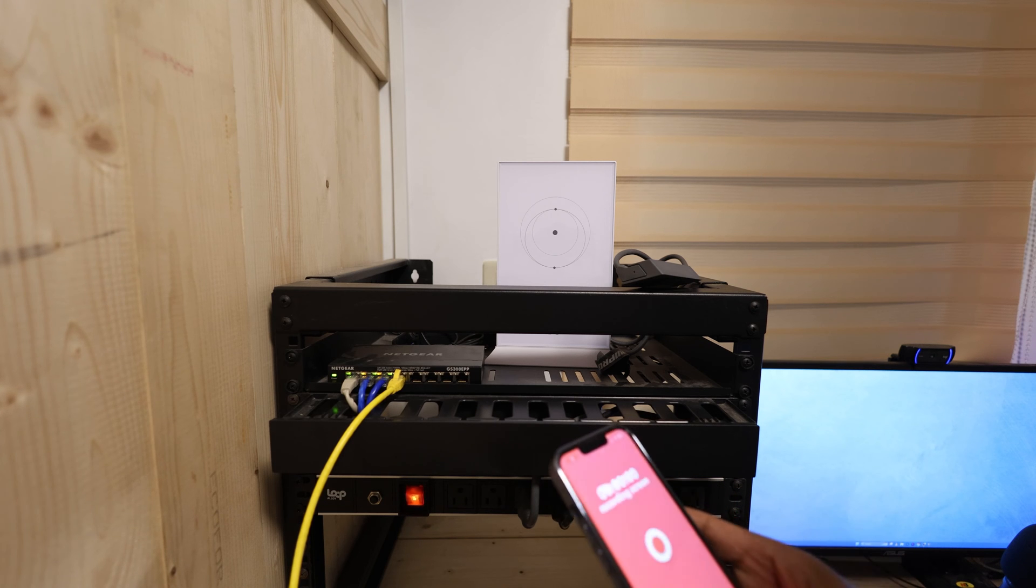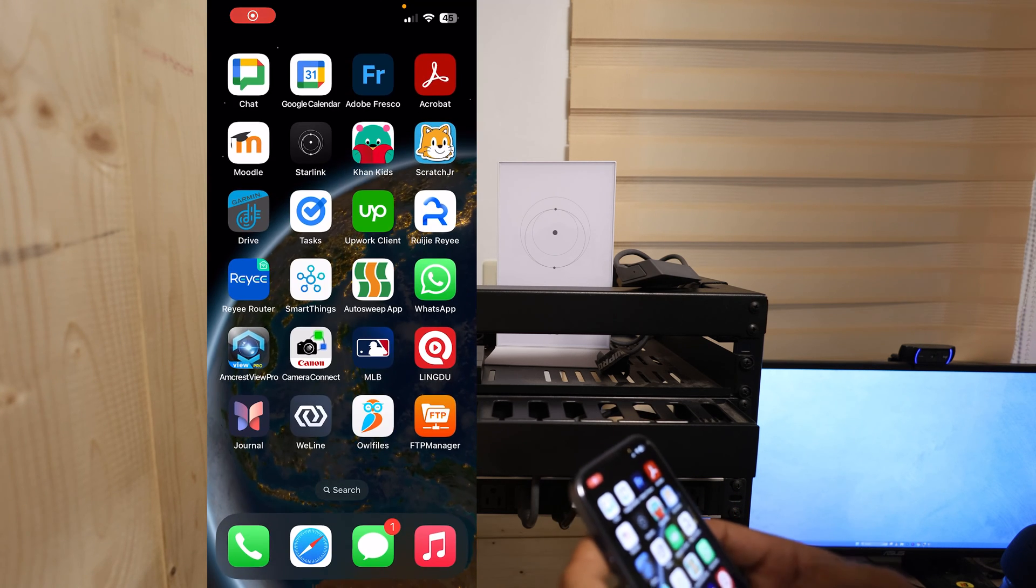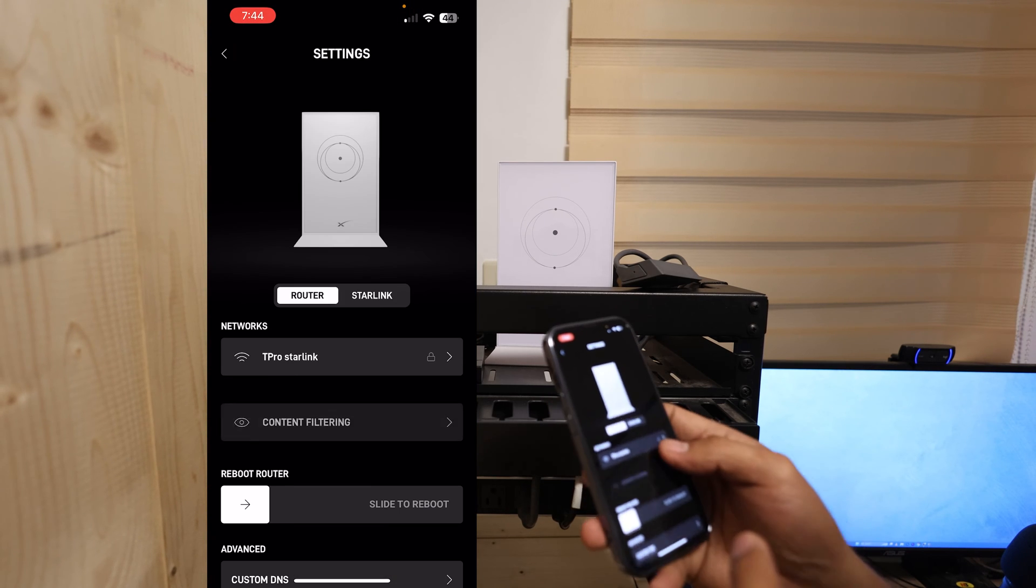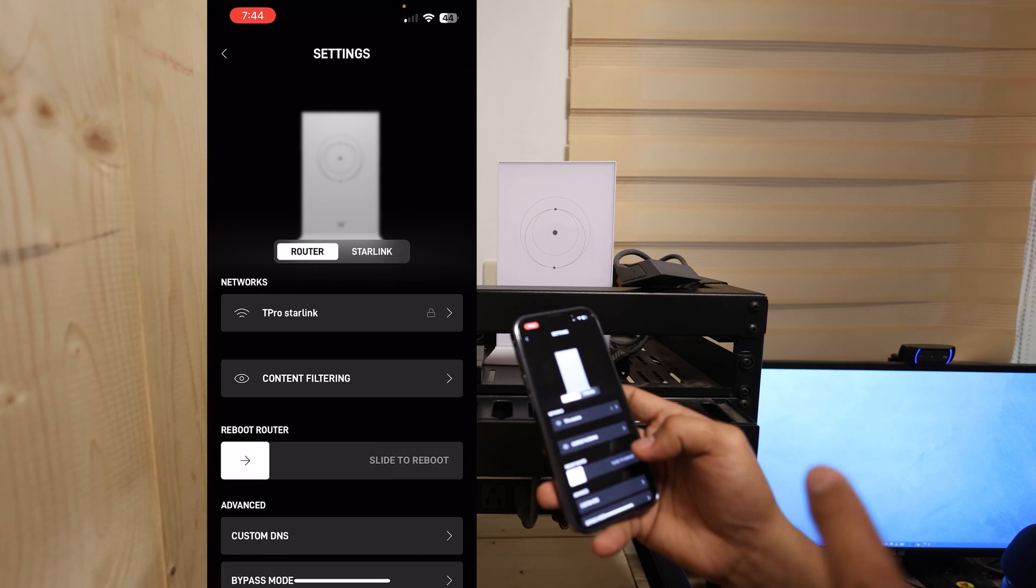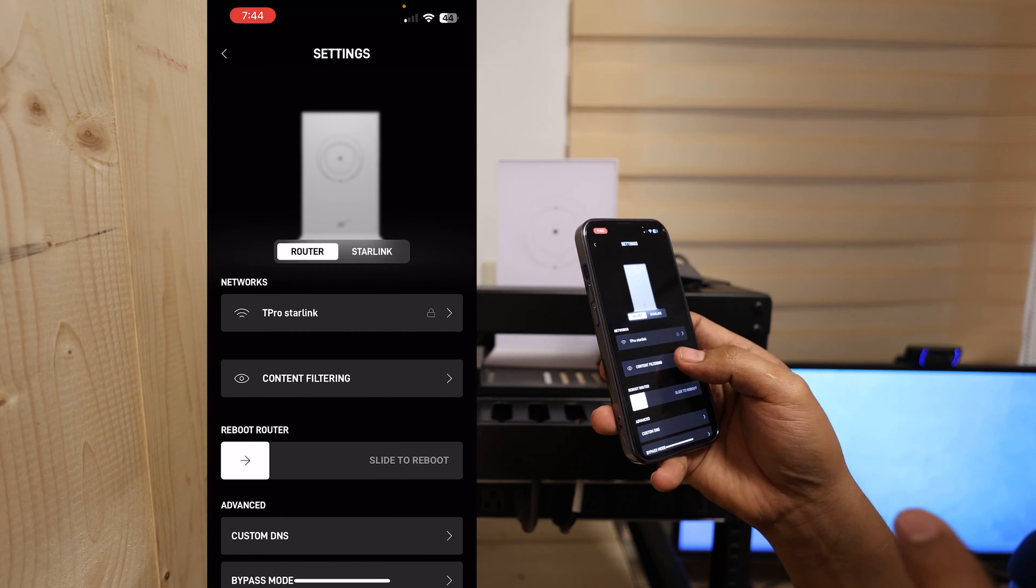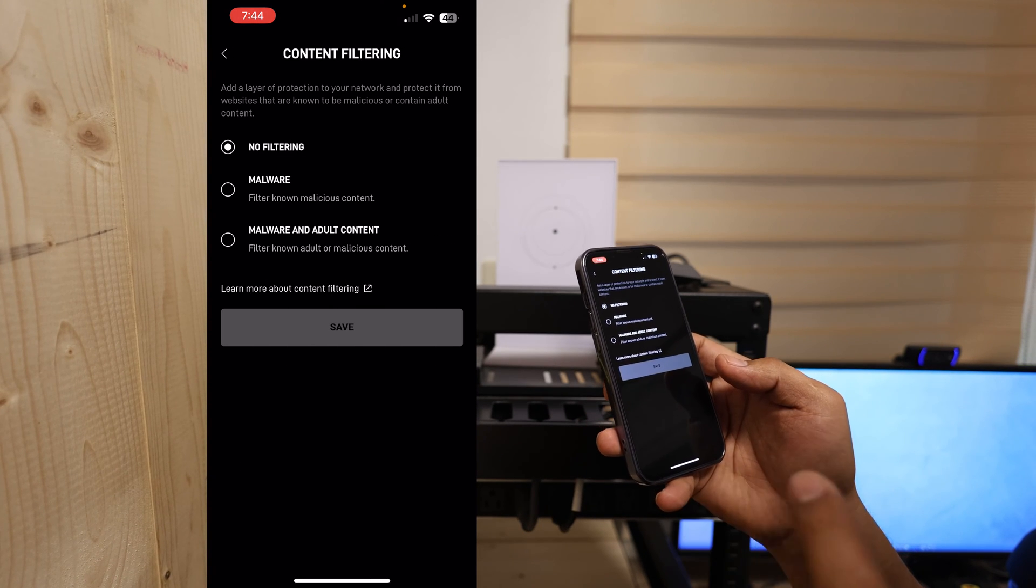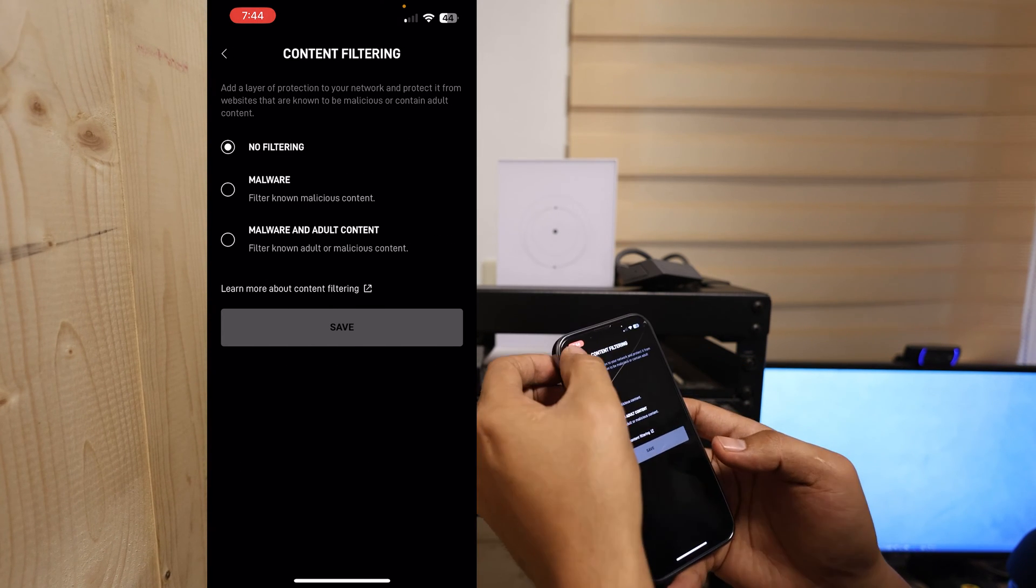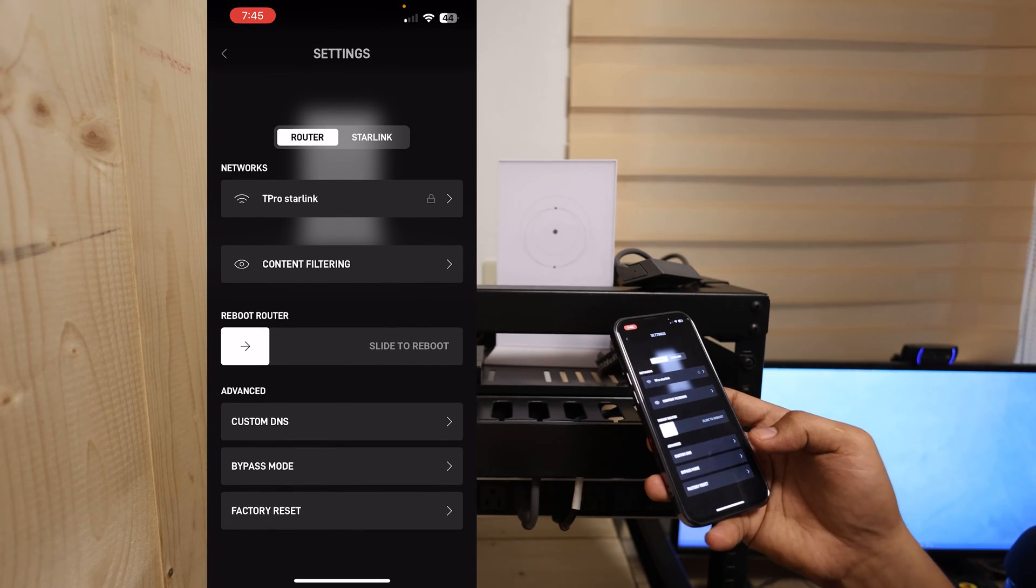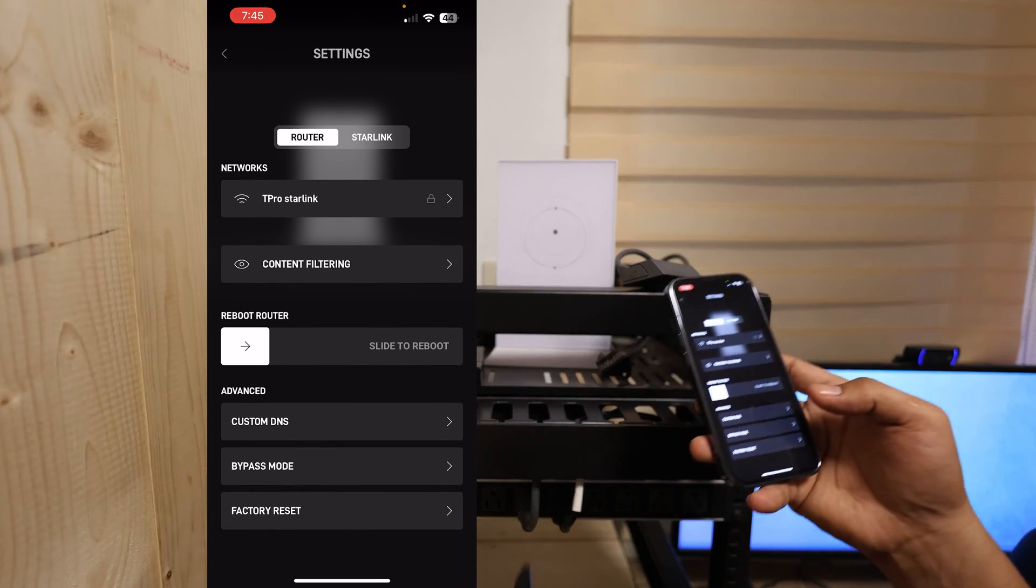Try to check here on the Starlink app. The only thing that you can do here is, if you can see in my phone, content filtering, malware, adult content. But other features, you cannot do it on the Starlink router.